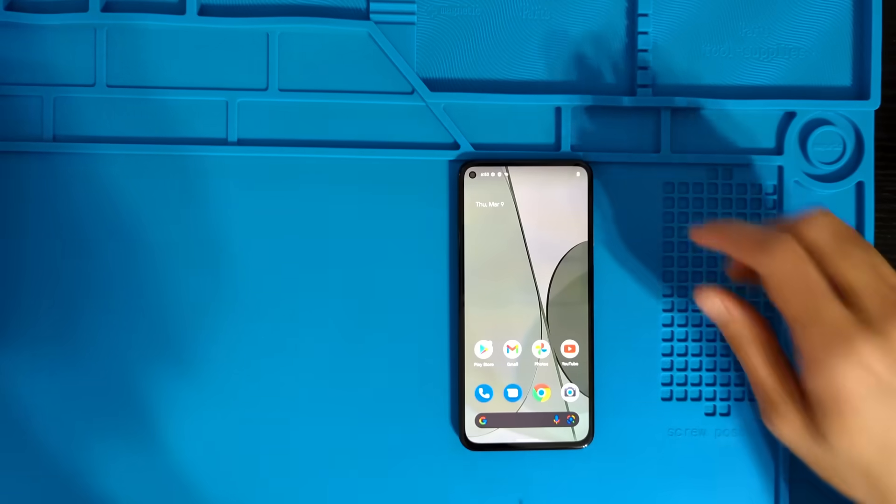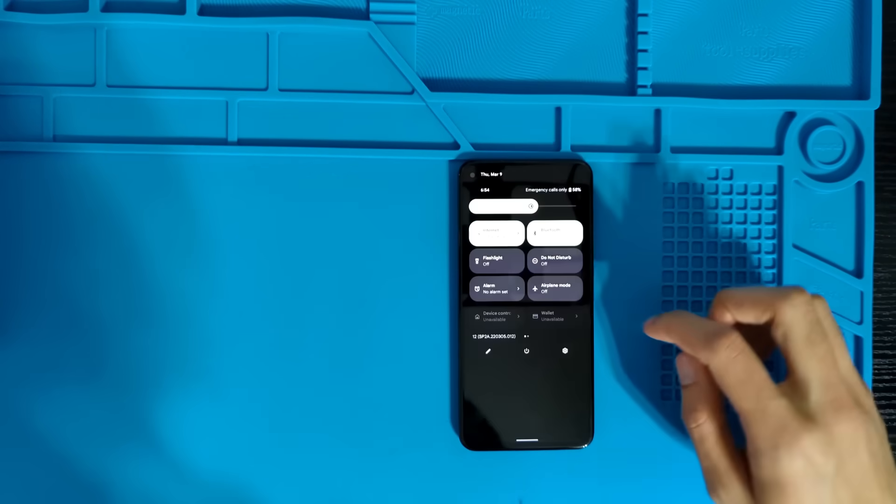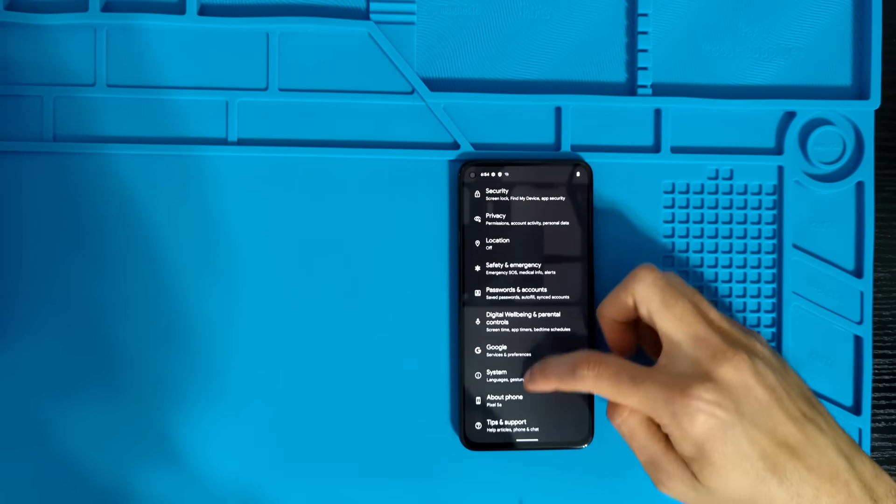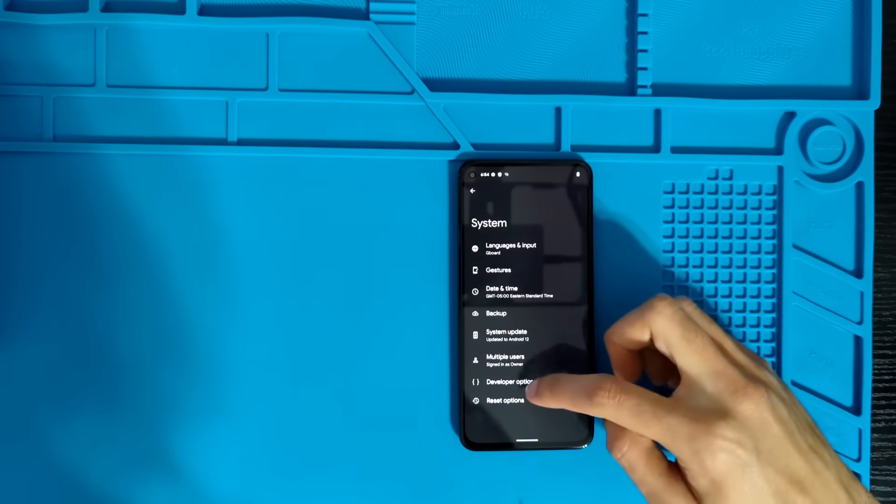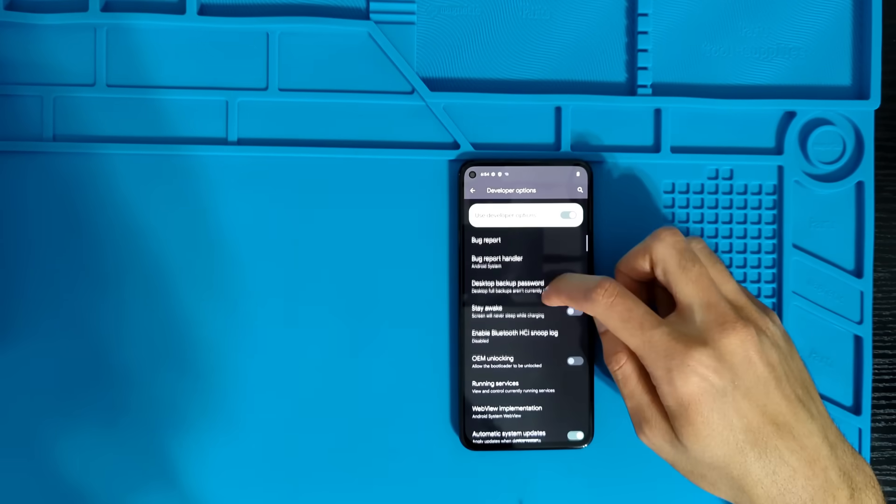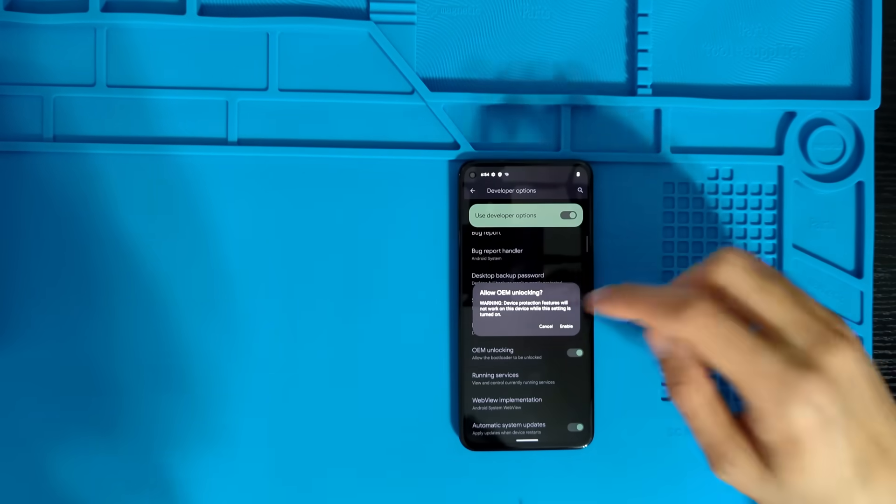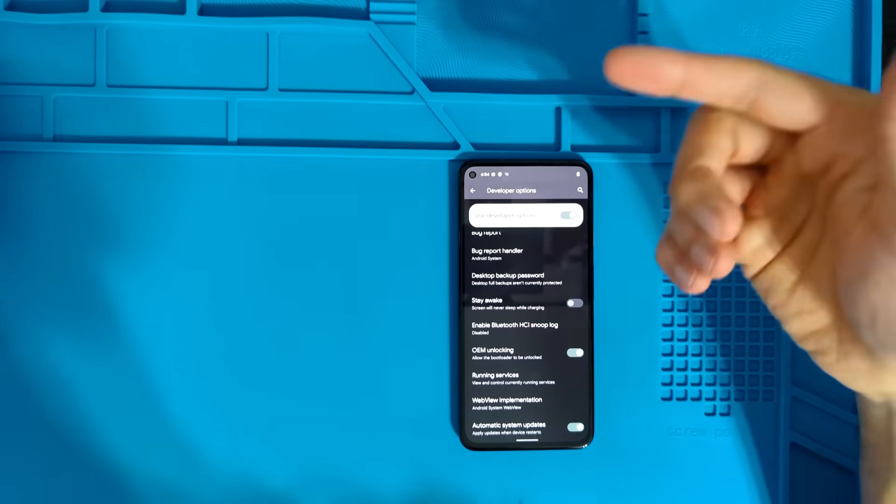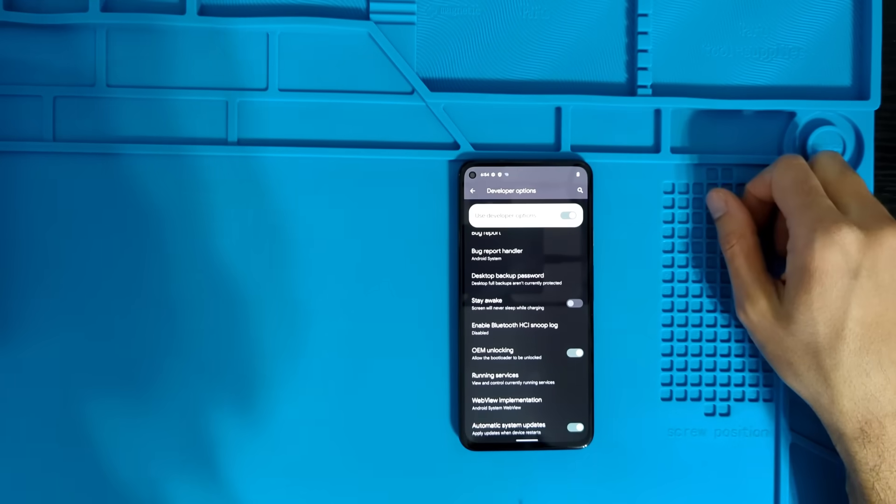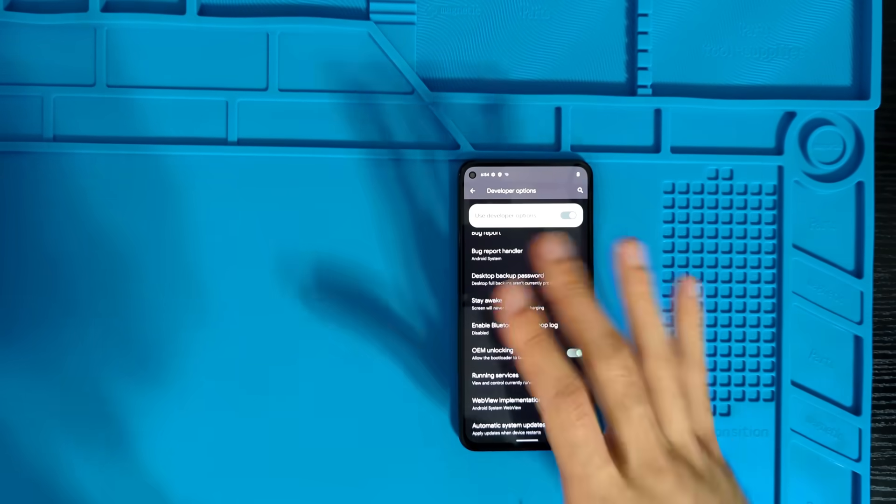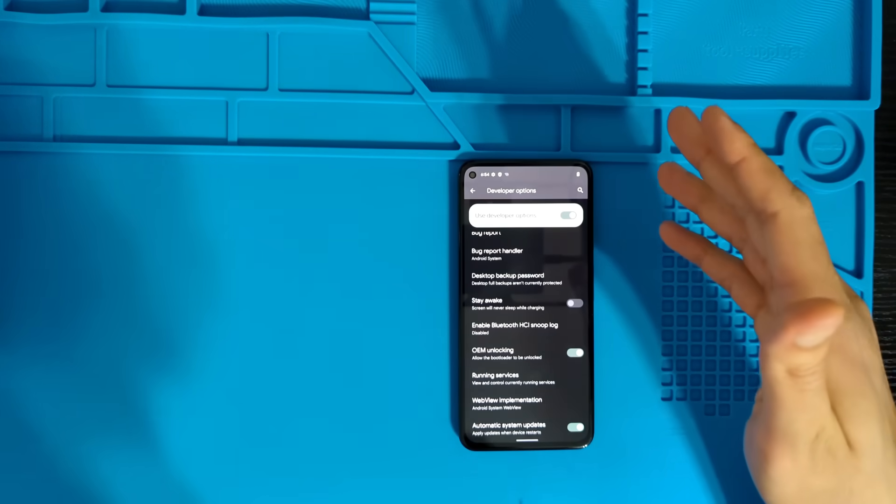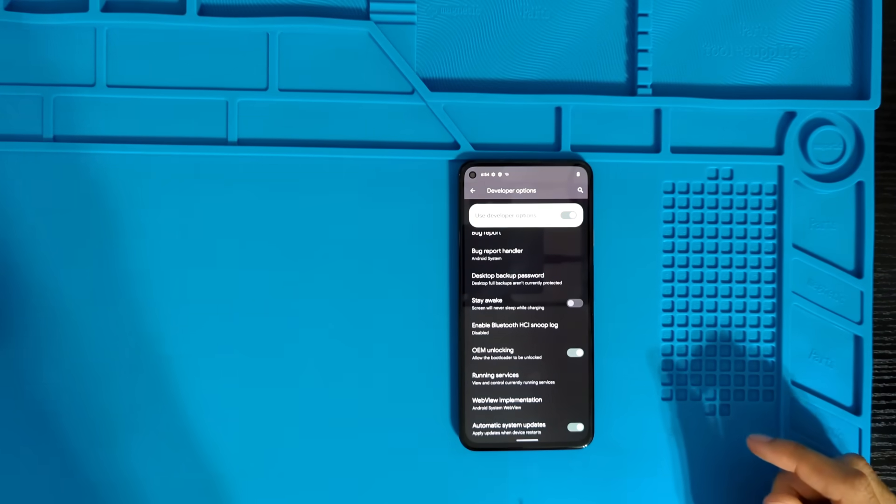Next, we're going to enable OEM unlocking by going into the settings, system, developer options, and slide on to allow OEM unlocking. And you're also going to have to restart your device in order to enable this, but that's fine because we're going to have to restart to put it into fast boot mode anyway.